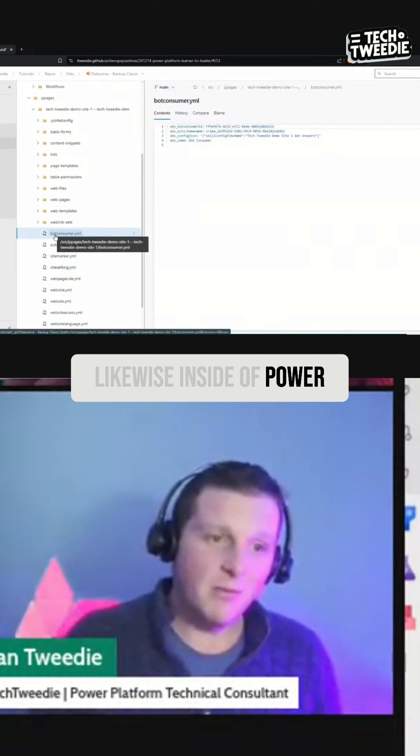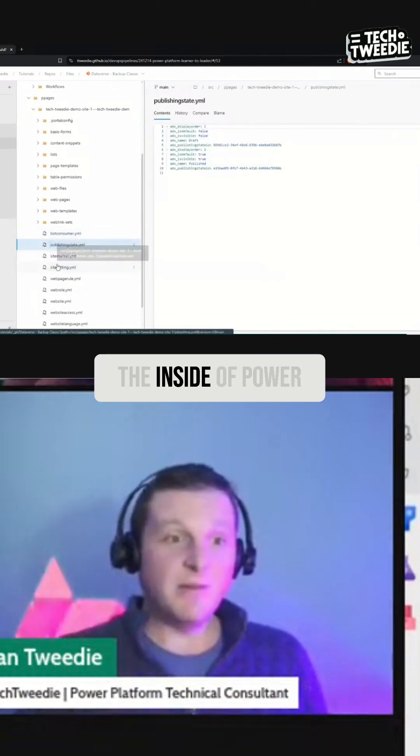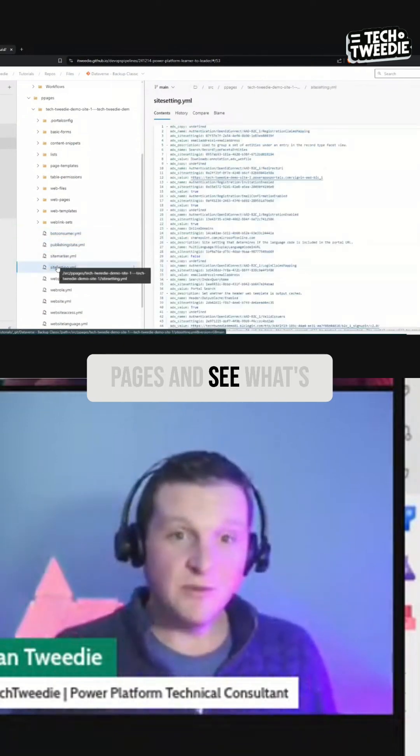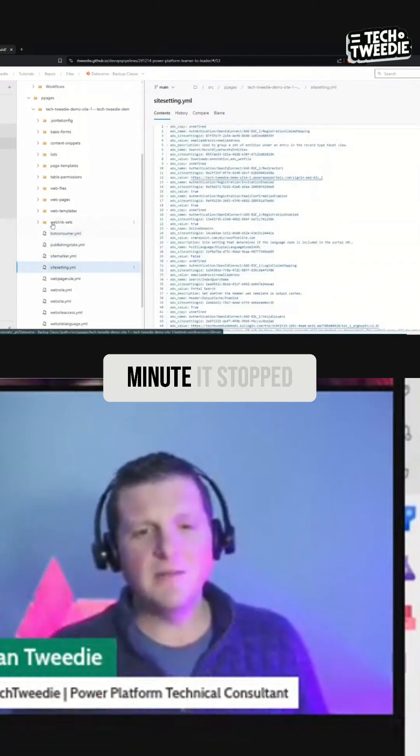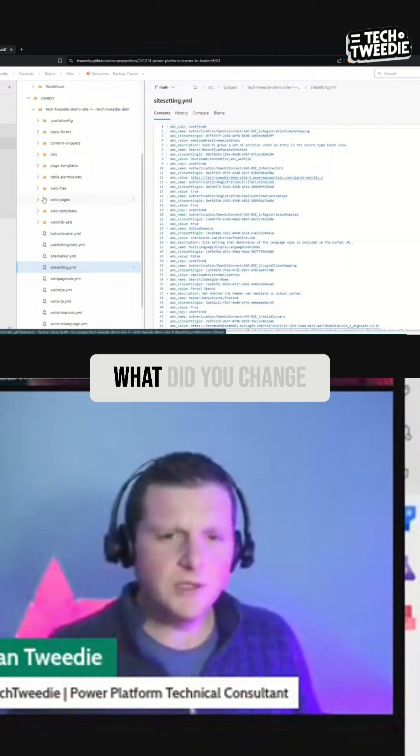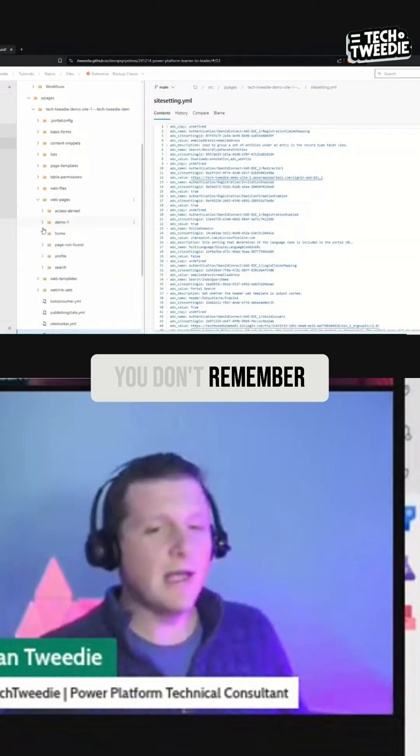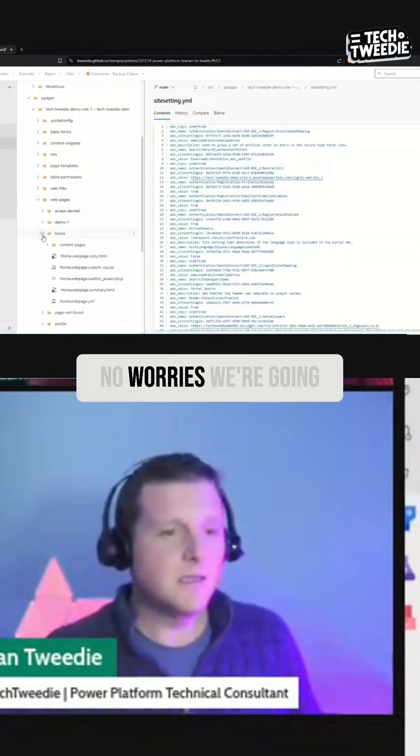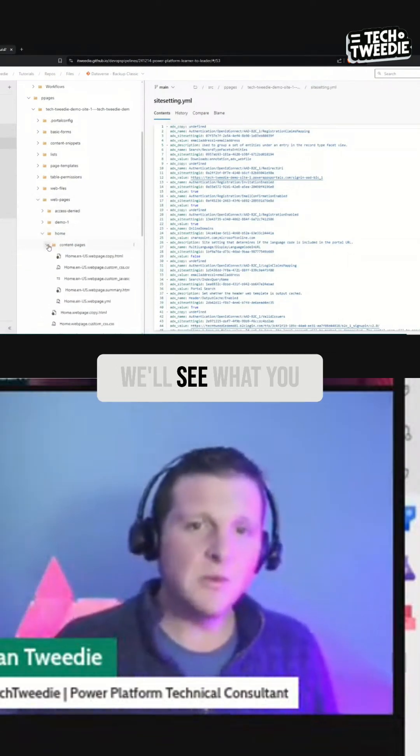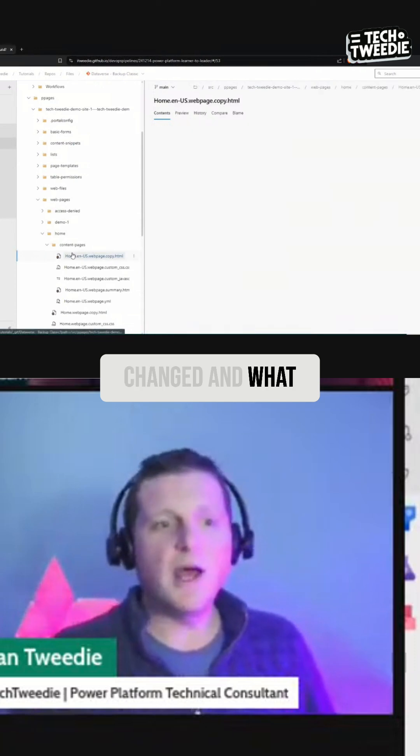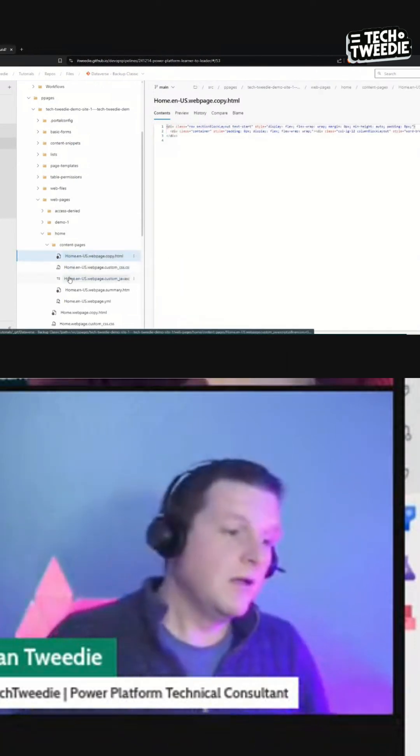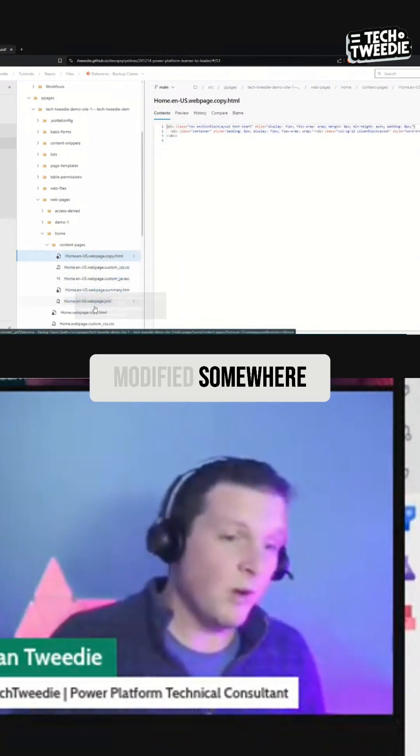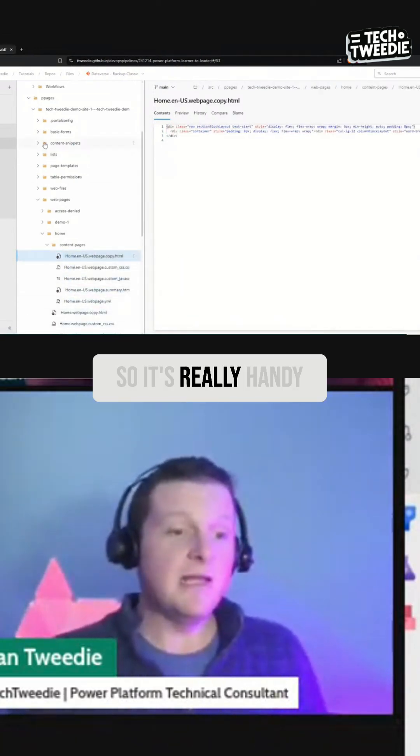And likewise, inside of Power Pages, we can unpack it and see what's going on. We can say, hang on a minute, it stopped working. What did you change? You don't remember? Okay, no worries. We're gonna have a look at our commits and we'll see what you changed and what accidentally got triggered or what got modified somewhere. So it's really handy.